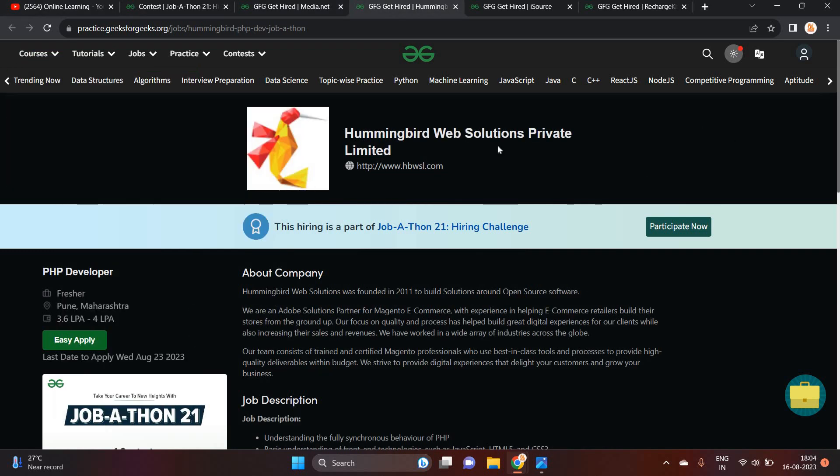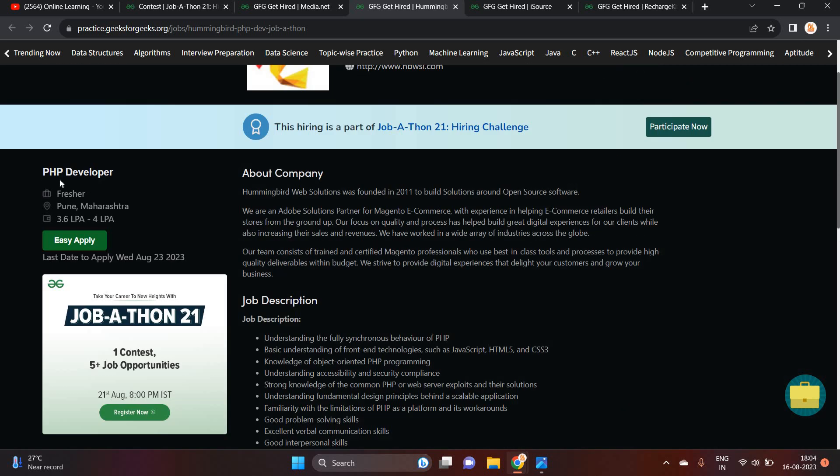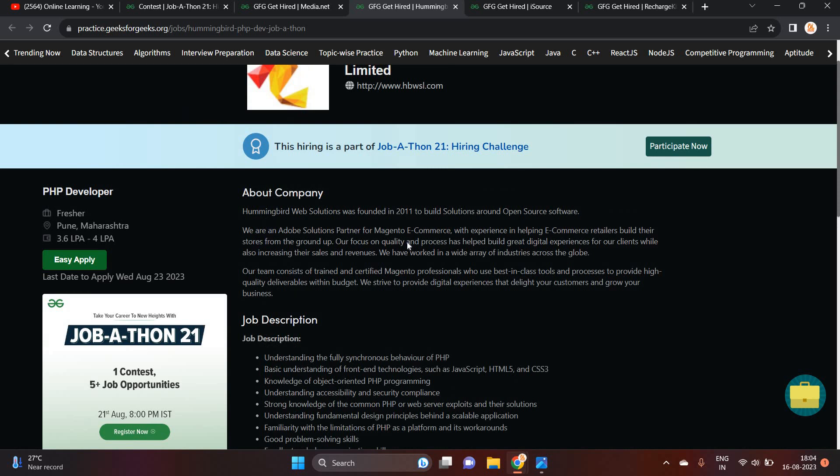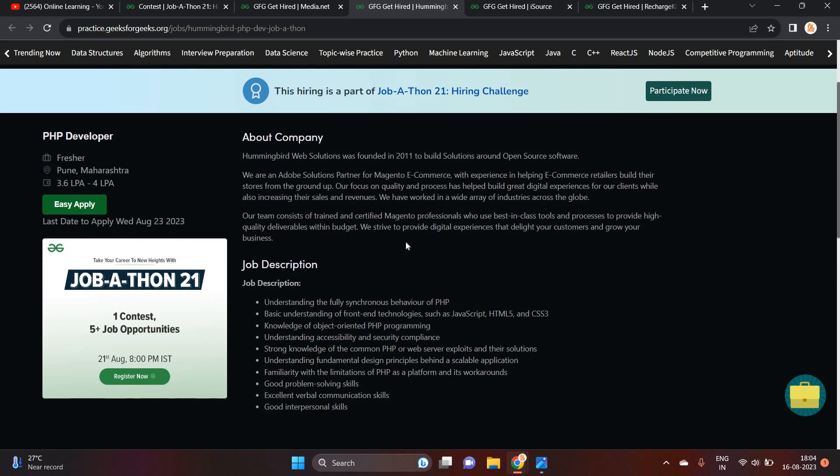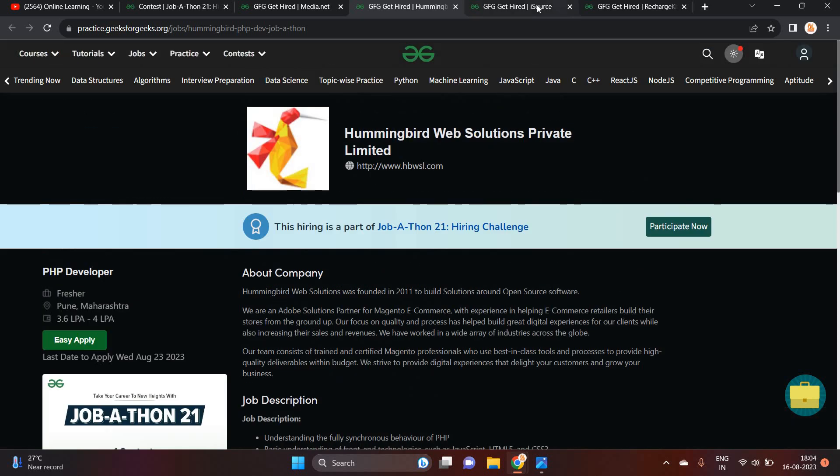Second opportunity is from Hummingbird Web Solution Private Limited. They are hiring for freshers. 3.624 LPA is the package. Freshers can apply for this opportunity. It is for the PHP developer. You can check all the job description.